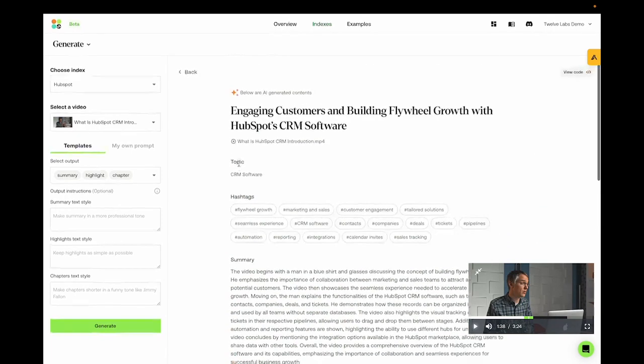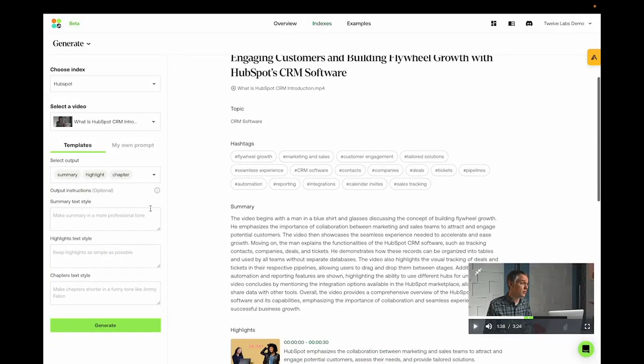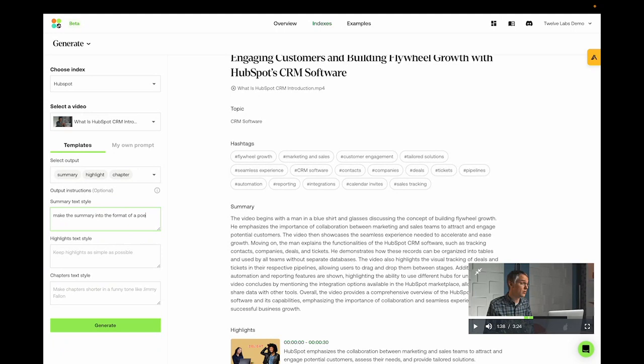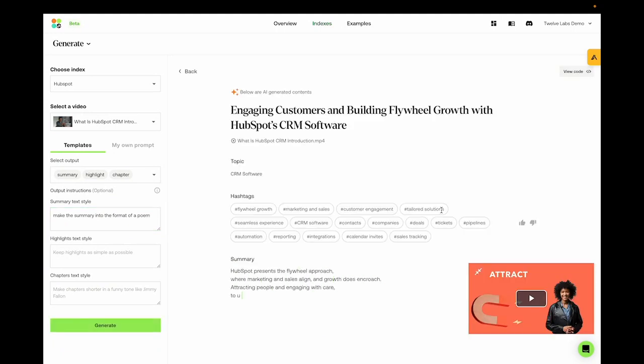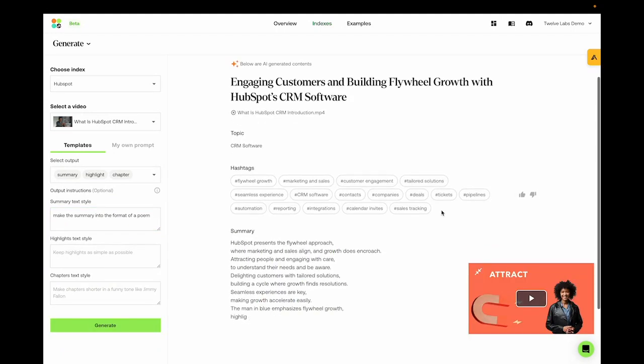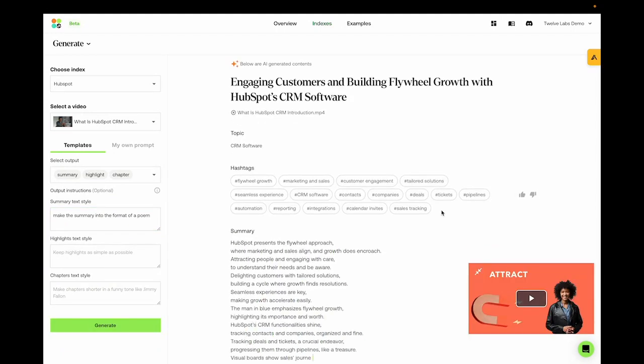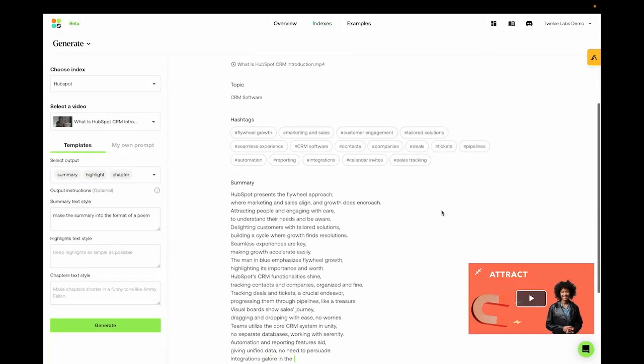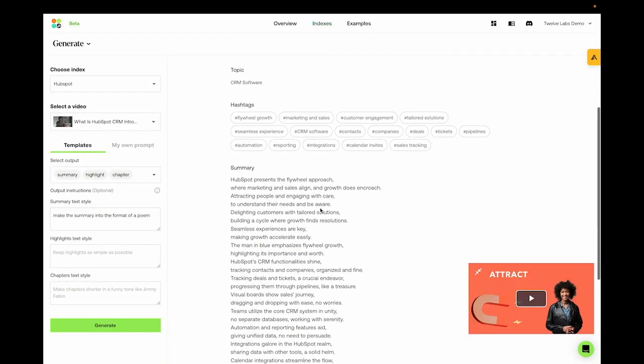Now, what if we want a summary to be in a very specific format? Well, we can do that too. Let's try making the summary into a poem. And there we go, we have a generated poem that summarizes the video.